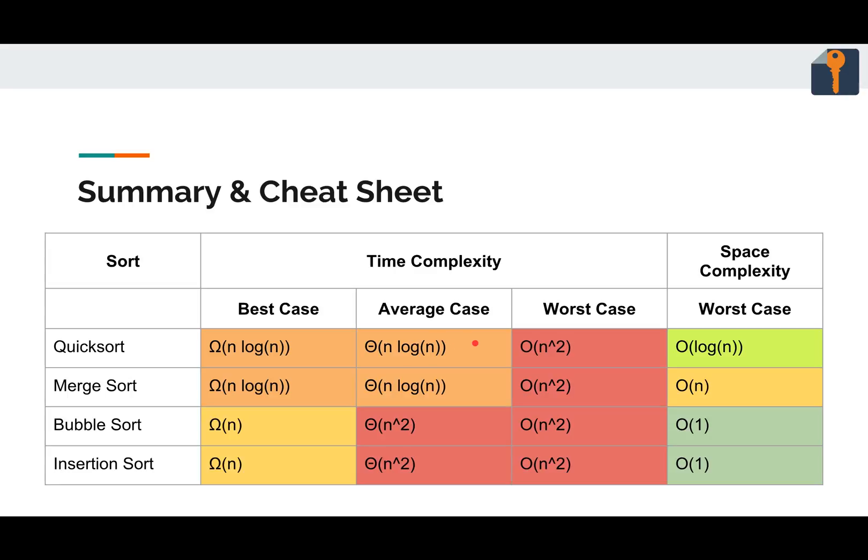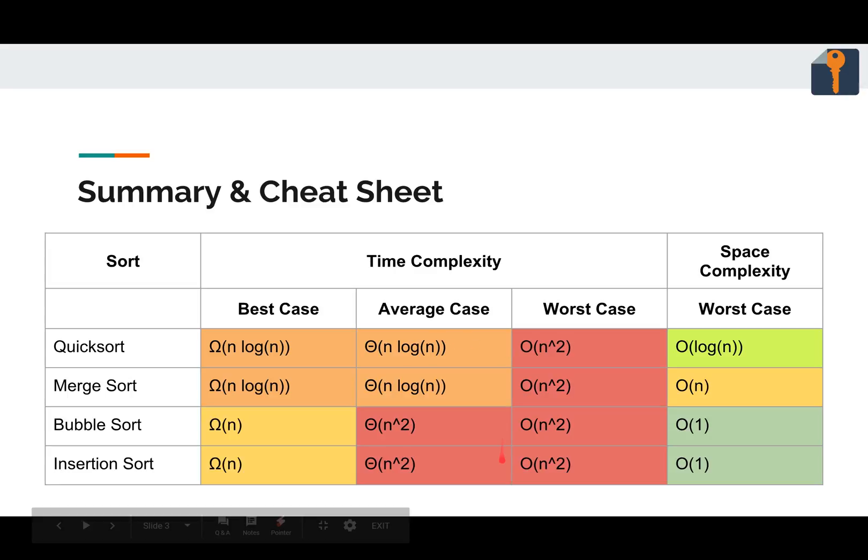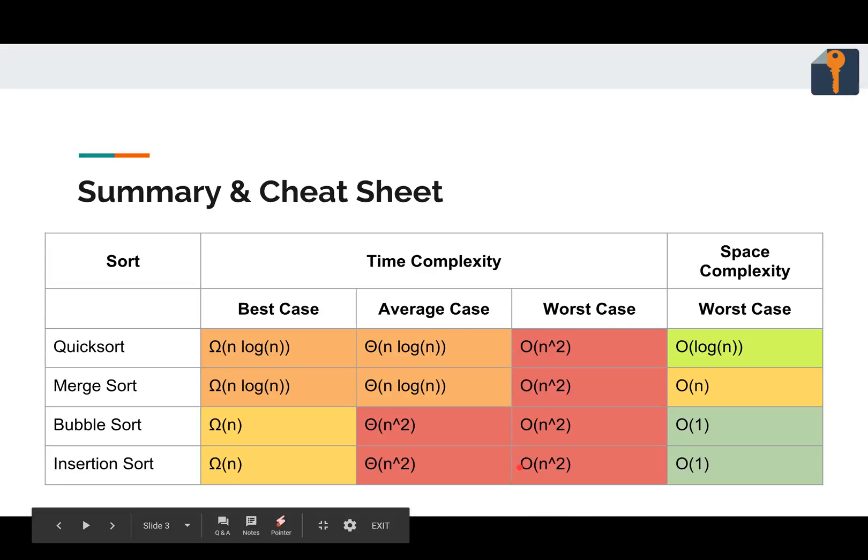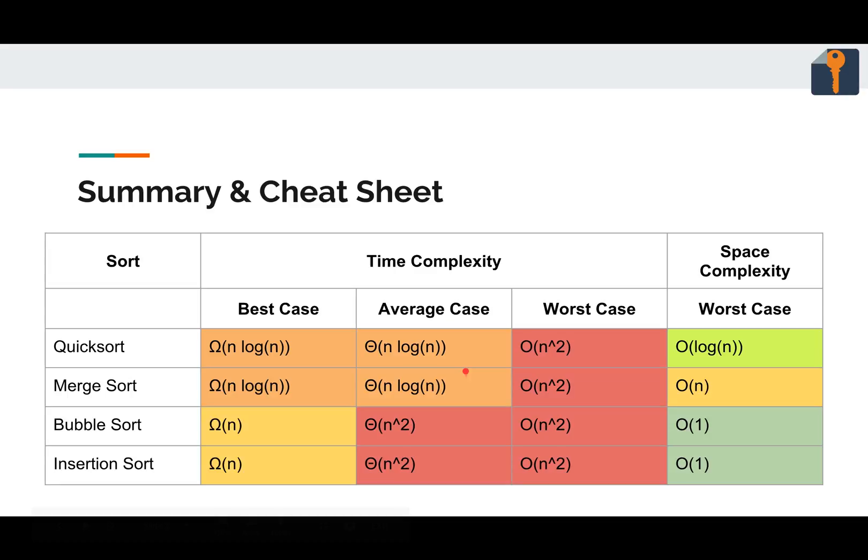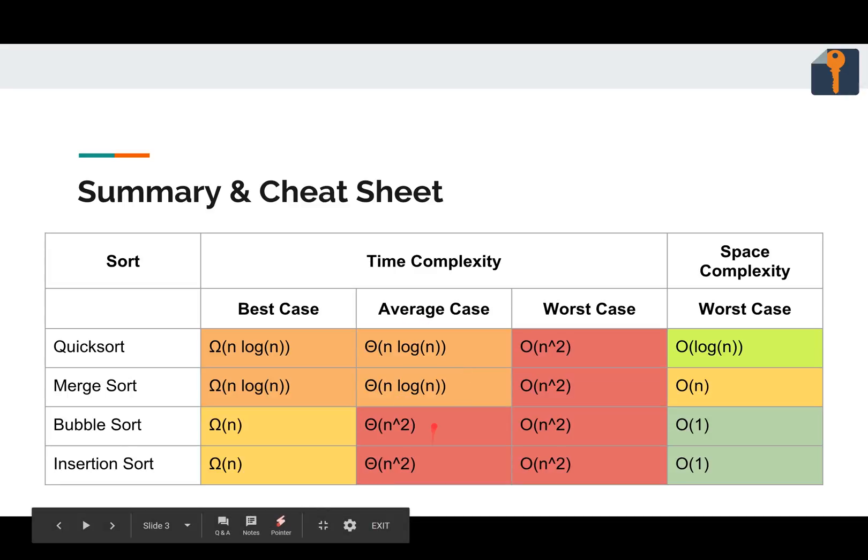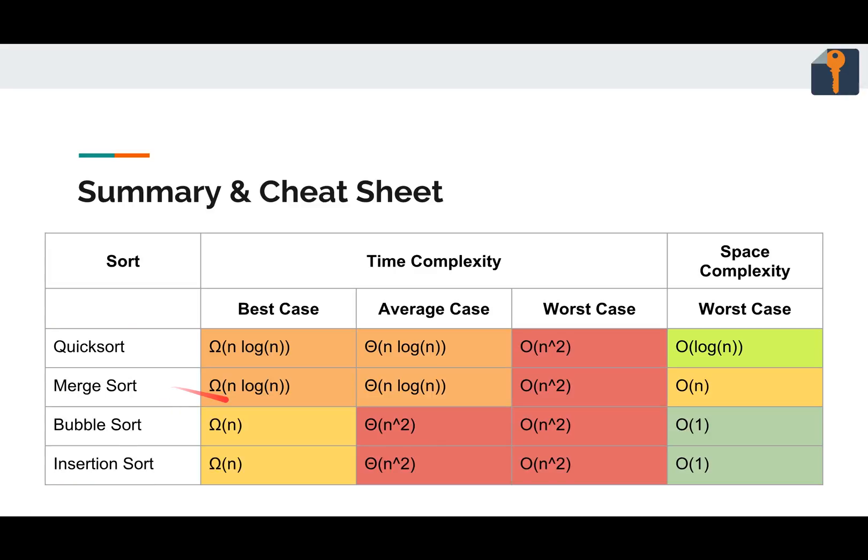You'll notice, worst case, everybody pretty much has O of n squared. Not great. For the average case, quicksort and merge sort beat out bubble sort and insertion sort. Even if these two guys are a little simpler, quicksort and merge sort are better in the average case.